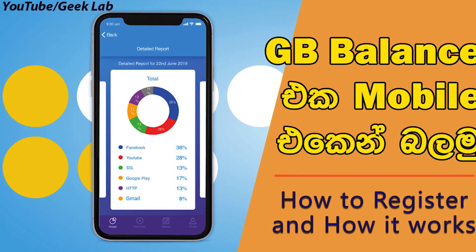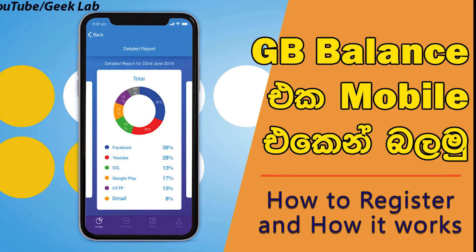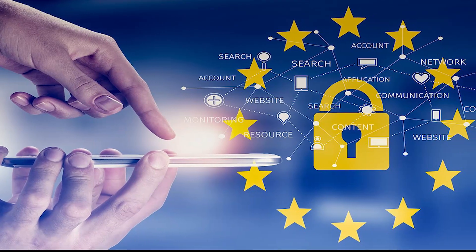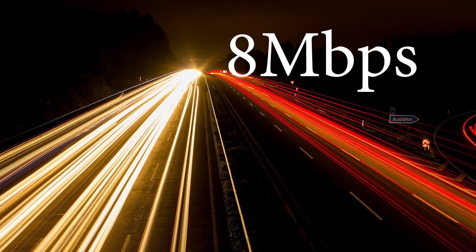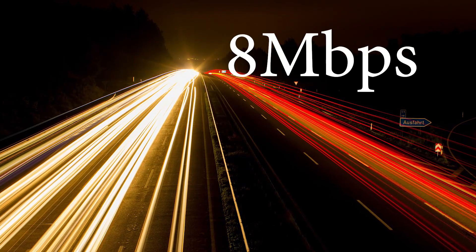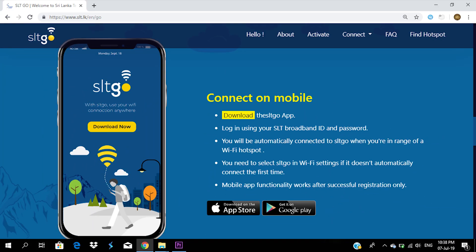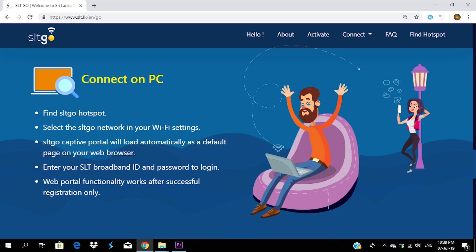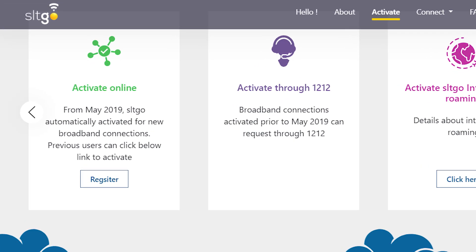If you want to use the portal account, you can use the link in the description. We don't have personal data. This is the plan with 2 Mbps speed. You can choose the plan with 8 Mbps. You can also use your plan with 8 Mbps. Without using the hotspot, you can use the plan with 6 Mbps. If you want to register, you can use the SLT Go mobile app. If you want to use the web browser, you can open www.slt.lk and click on the register button.